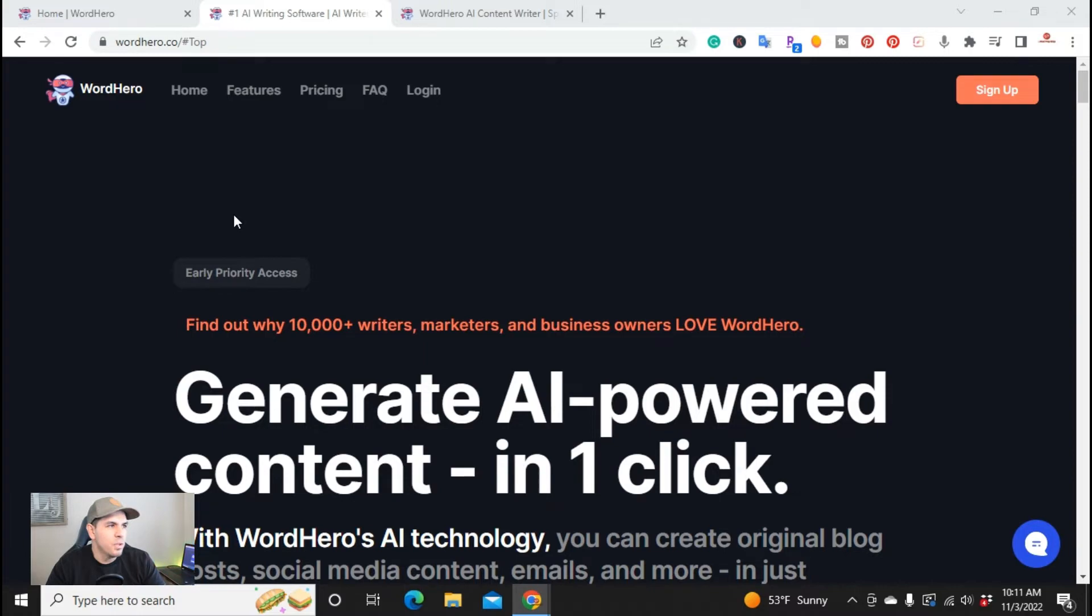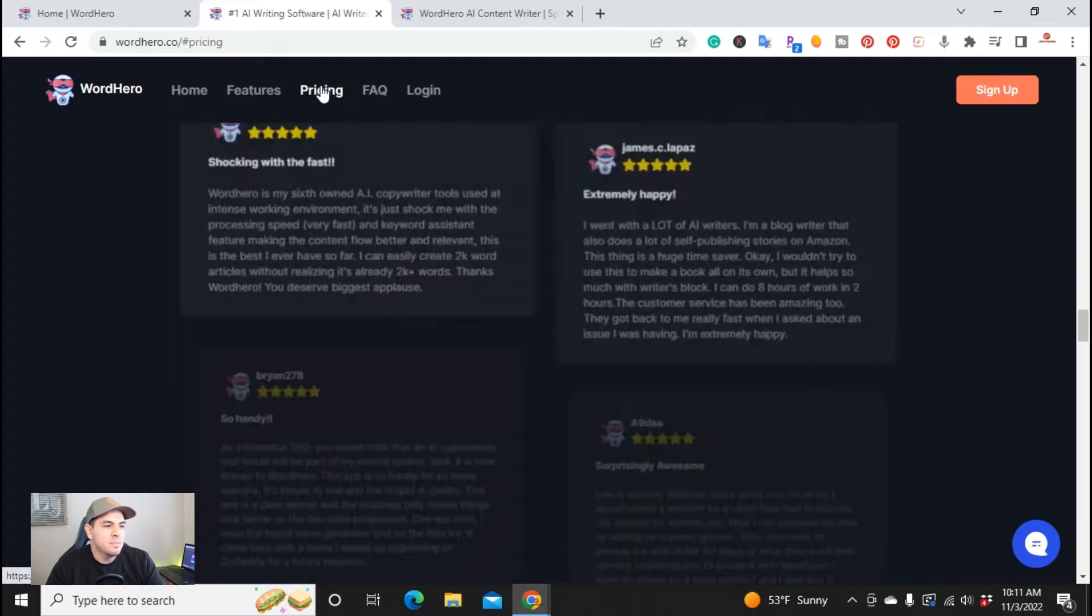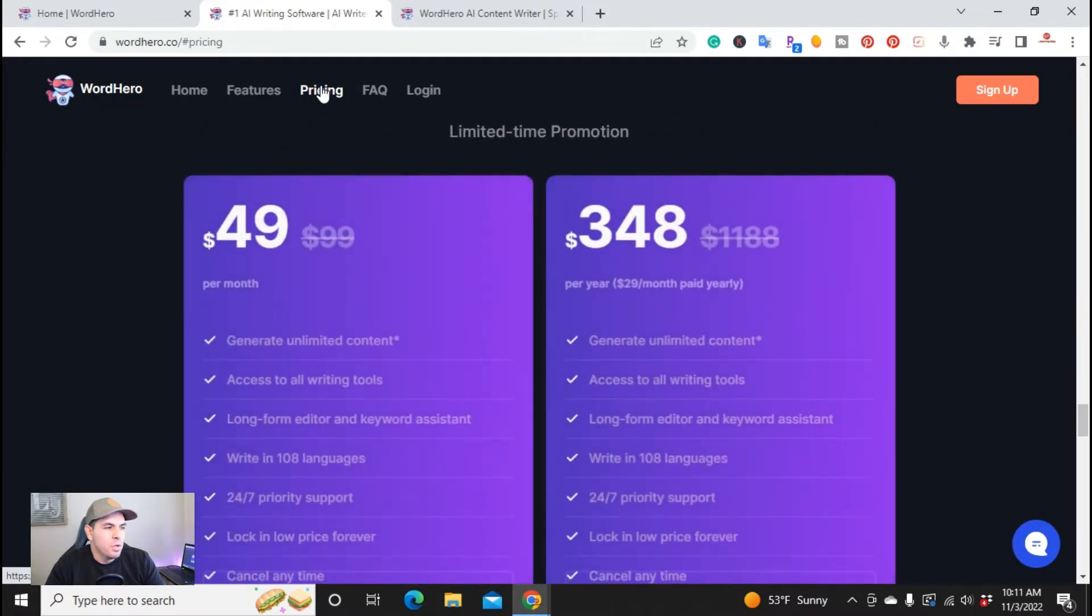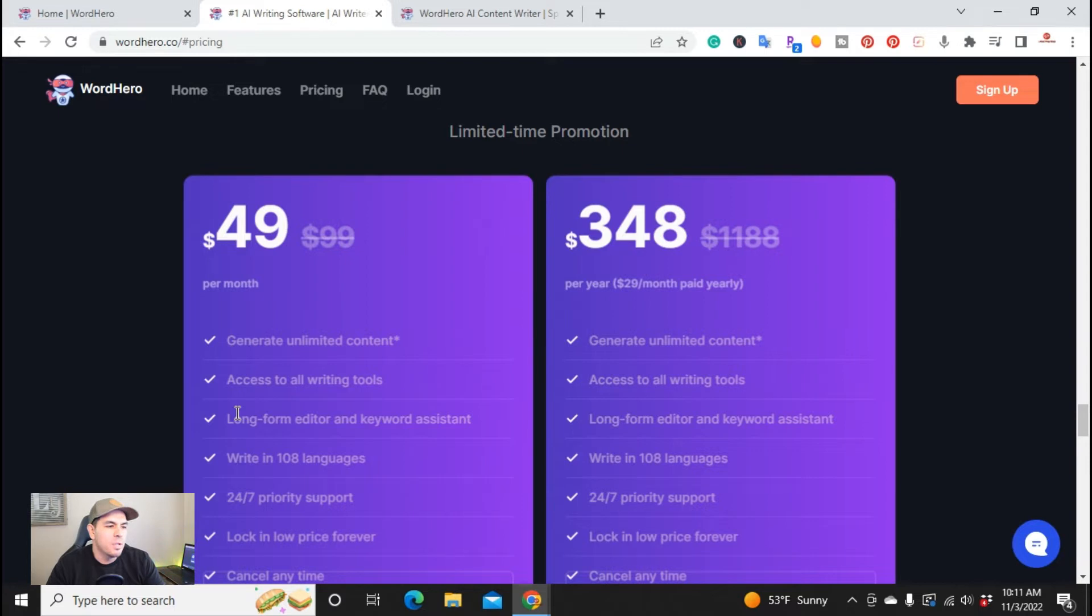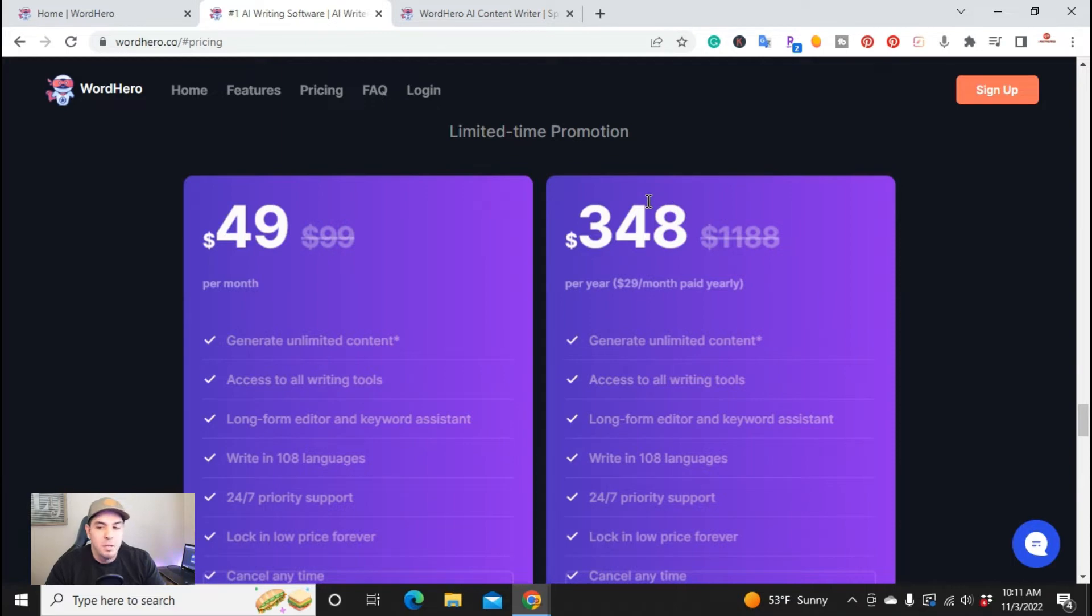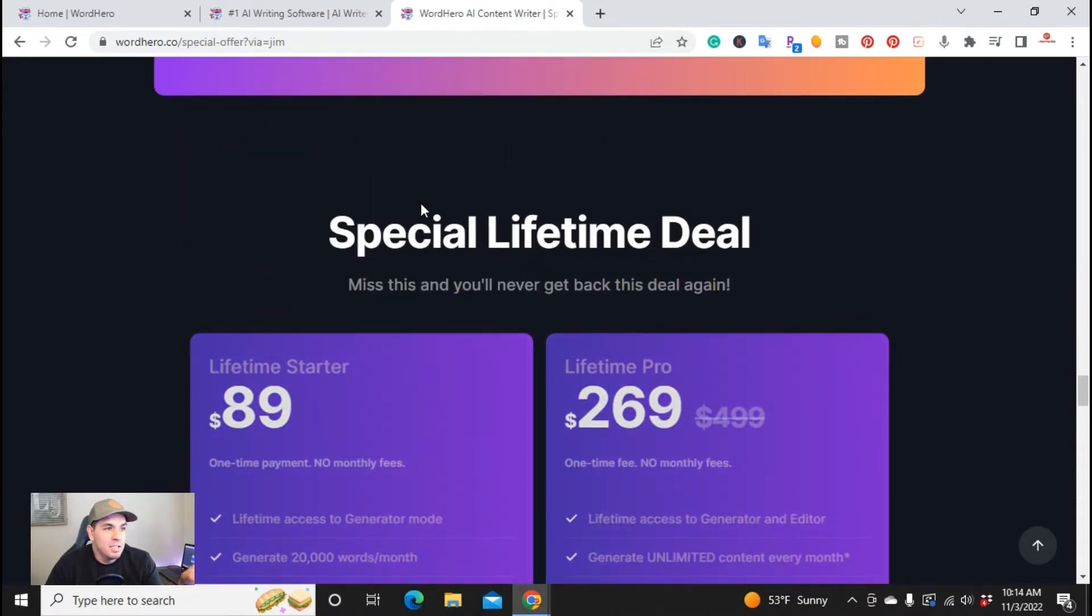Right off the bat, I want to start off with, if you were on the WordHero website and you actually went to pricing, you're going to be shown these pricings. It's $49 a month, you get to generate unlimited content, access to all their writing tools including their long-form editor and keyword assistant in 108 languages. You ready for the best part? If you click on the link in the description, you'll be brought over to this separate page which you'll get access to the special lifetime deals.